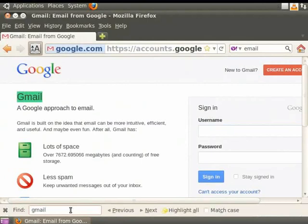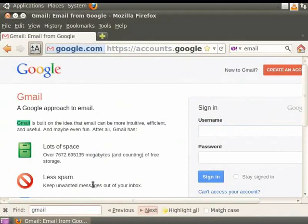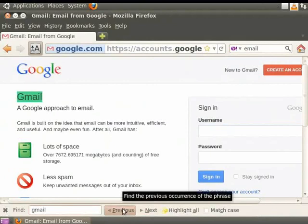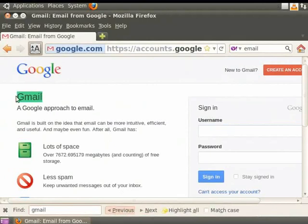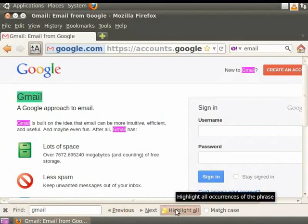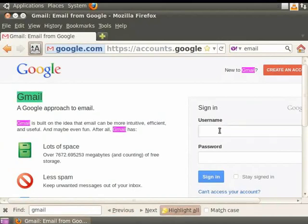As we type, we see that the first instance of that text is being highlighted in the contents area. Clicking on Next will move the focus to the next instance of the word. Clicking on Previous will move the focus to the previous instance of the word. Click on the Highlight All option. We see that all the instances of the search text are highlighted in the contents area.